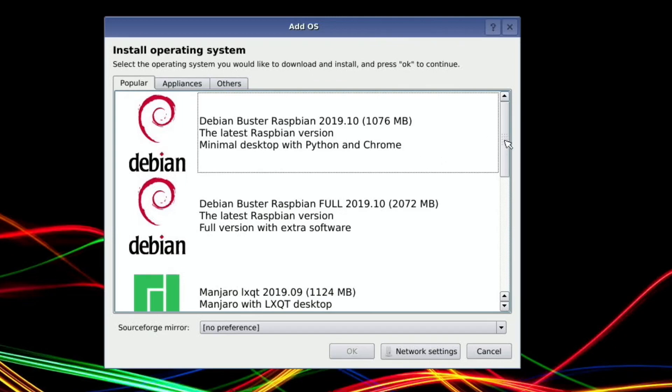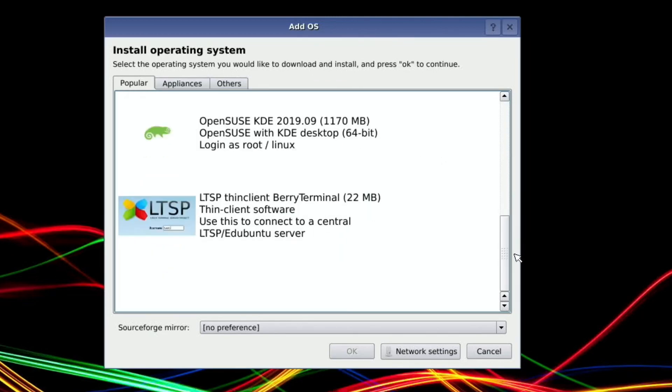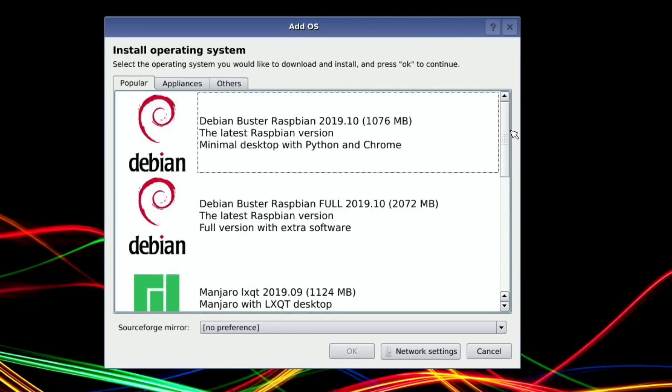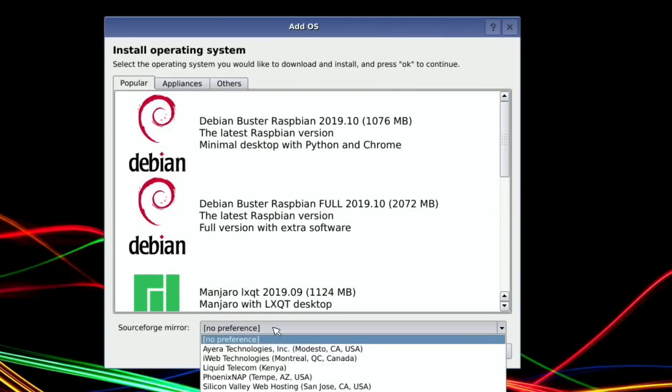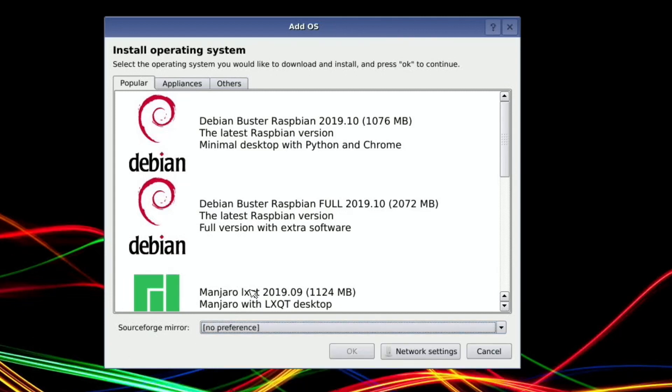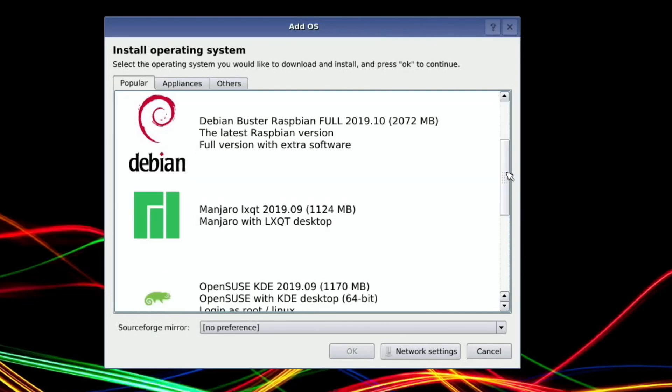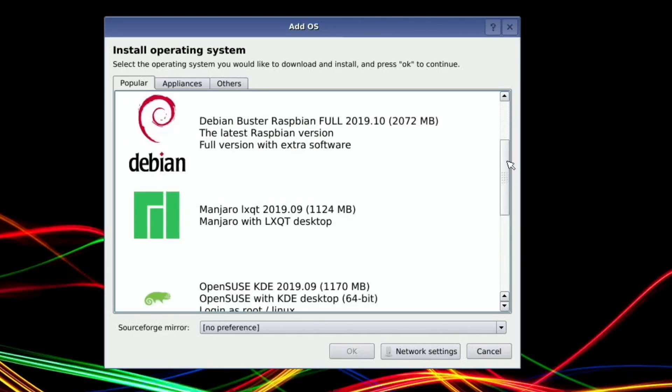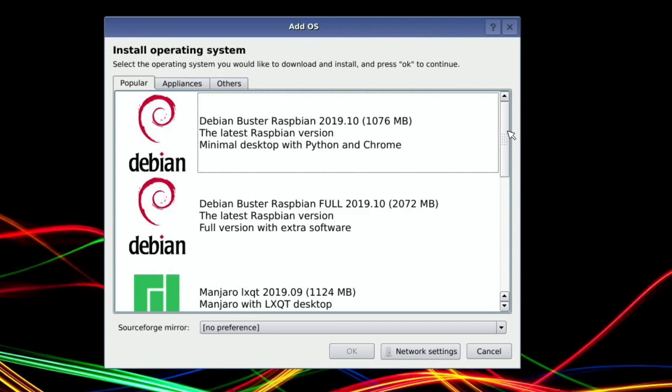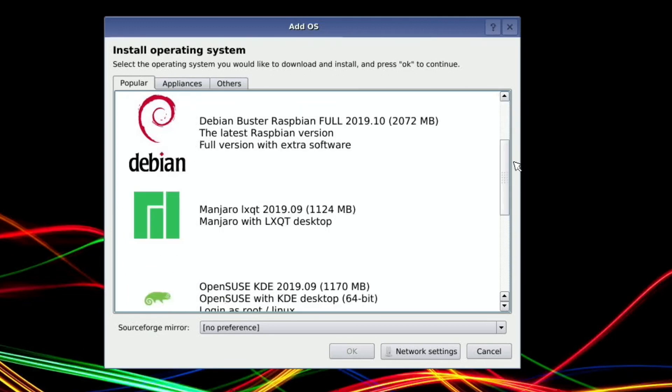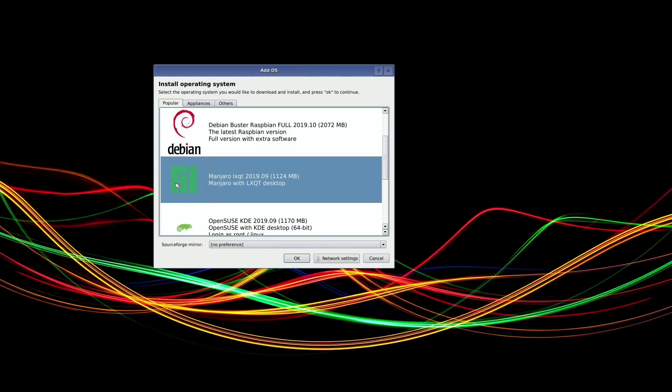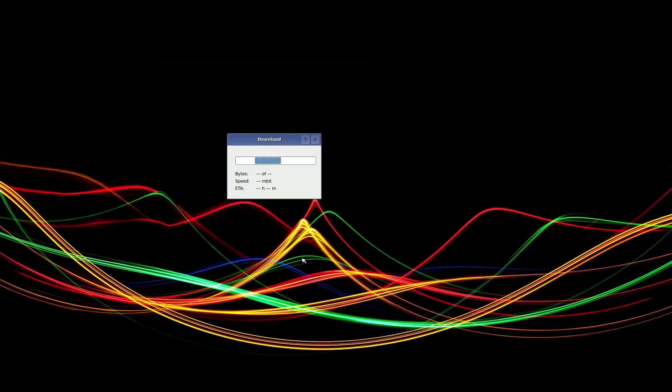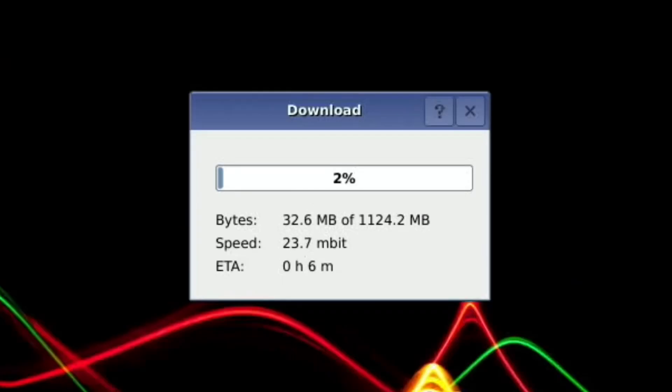Oh, I see. We can tell it the mirror, so where it's downloading it from. So I'm going to go for, yeah, I want something with the desktop. So I'm going to go for this Manjaro one. Or am I going to go for something completely different? OpenSUSE with KDE. They're all about the same sort of size, aren't they? Yeah, I'm going to go for Manjaro. So hit okay. Seems to be downloading at a reasonable speed, so I'll come back when that's done.